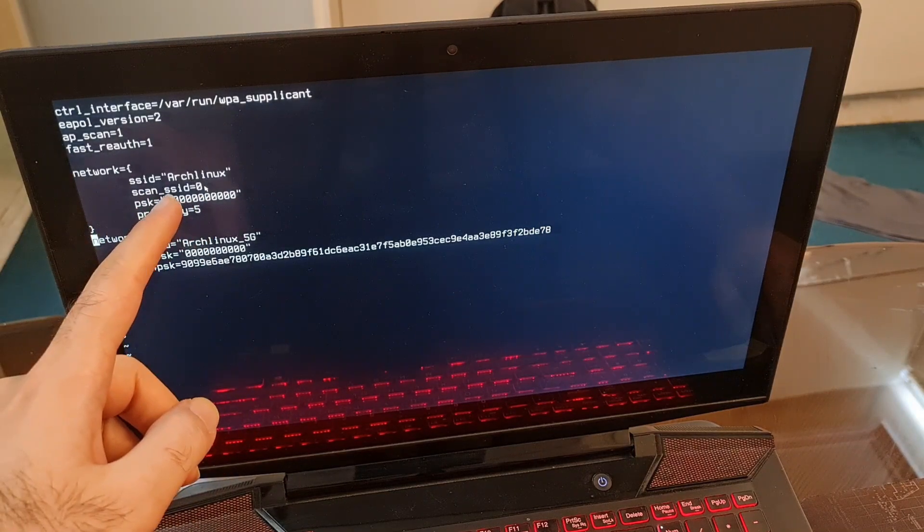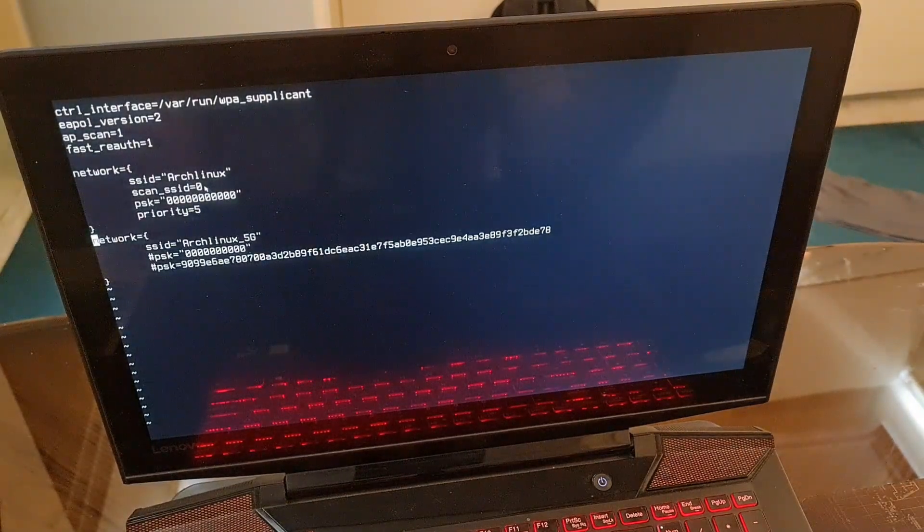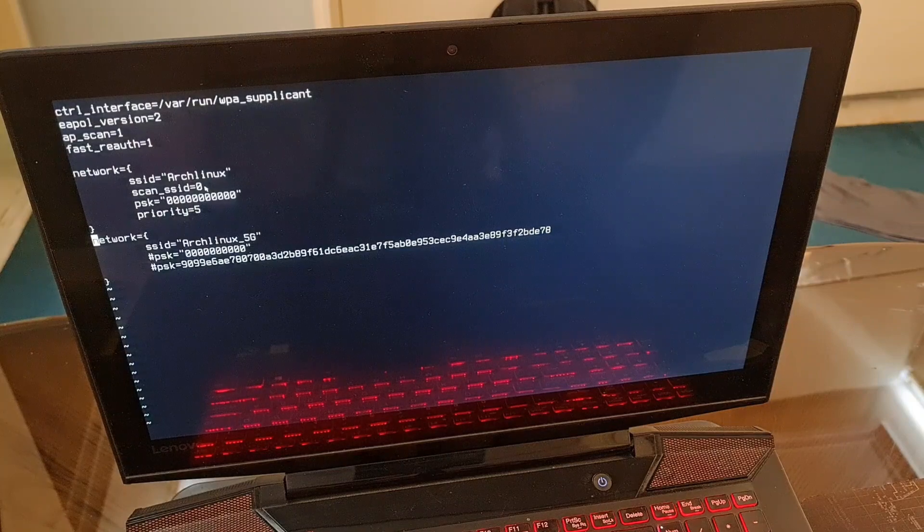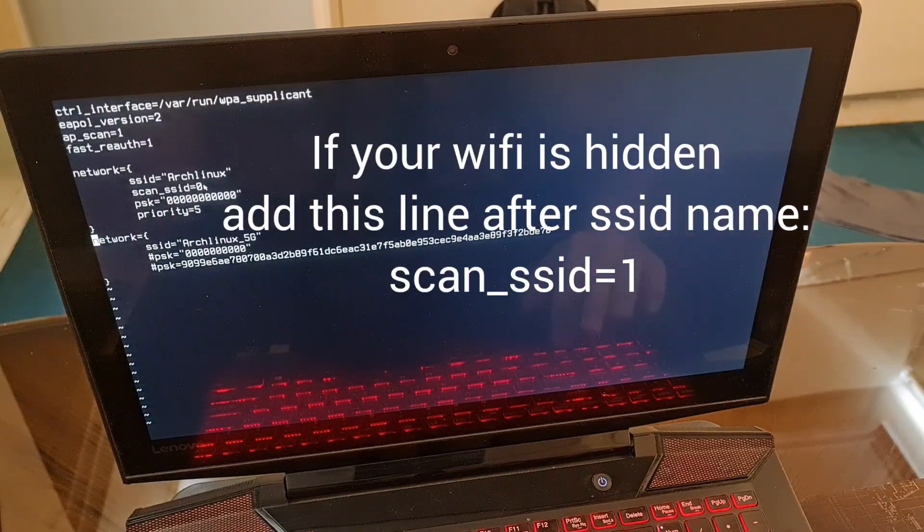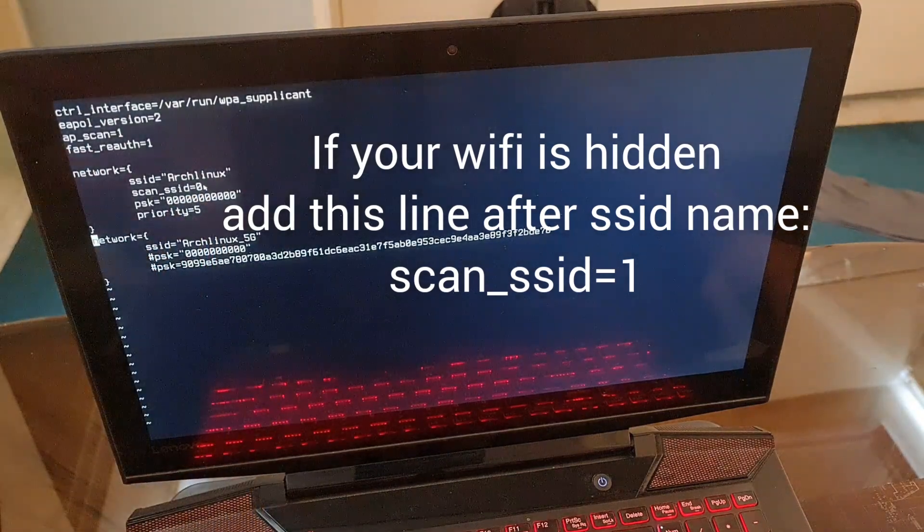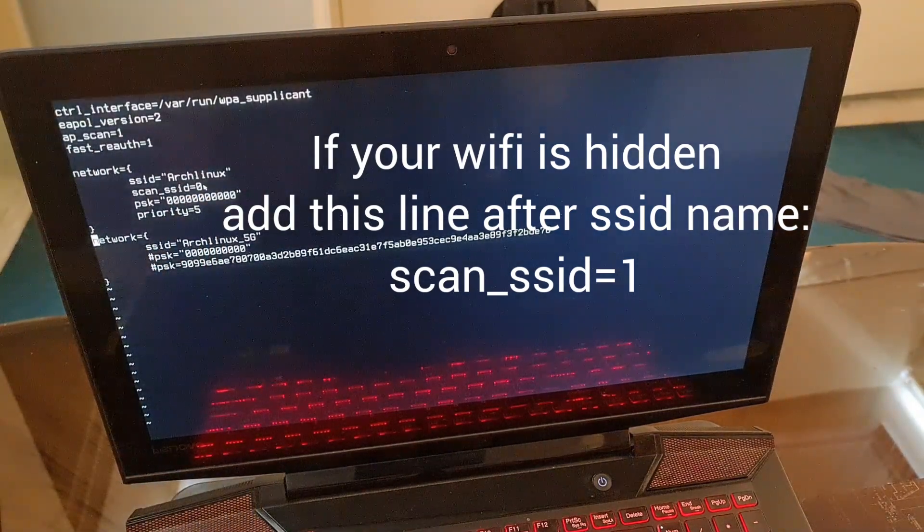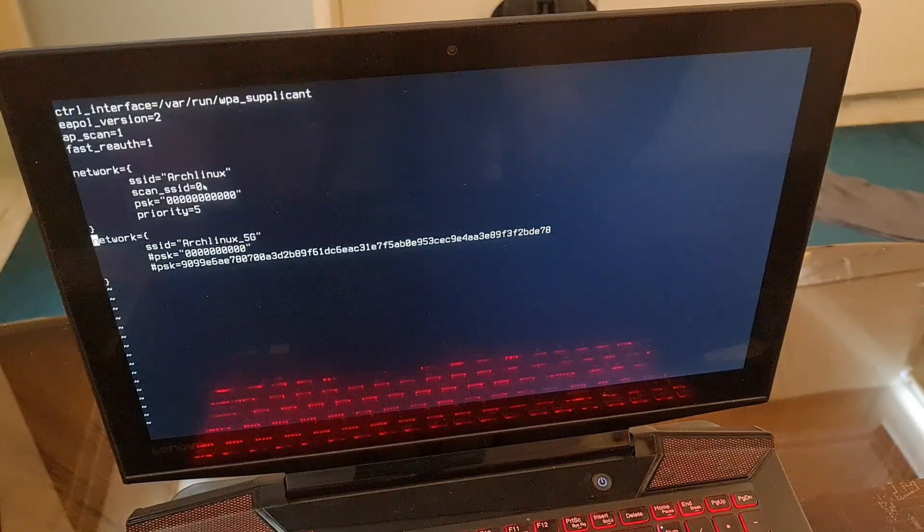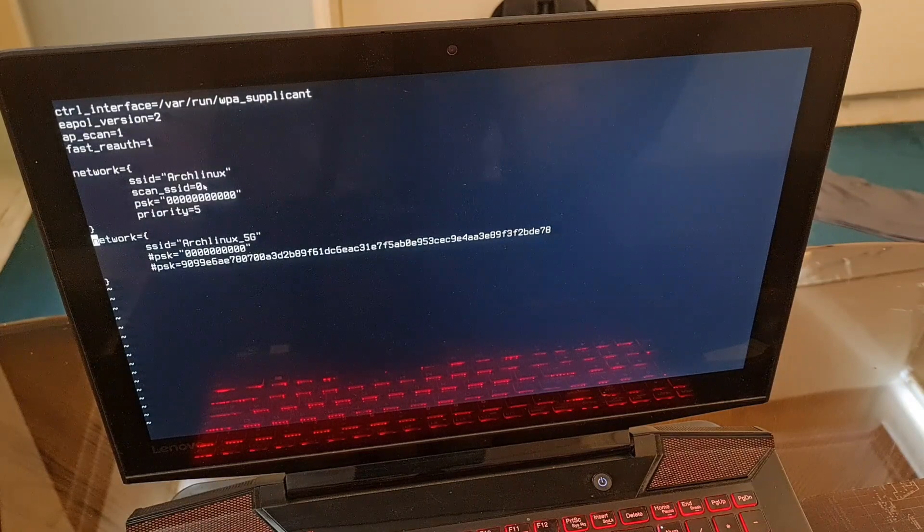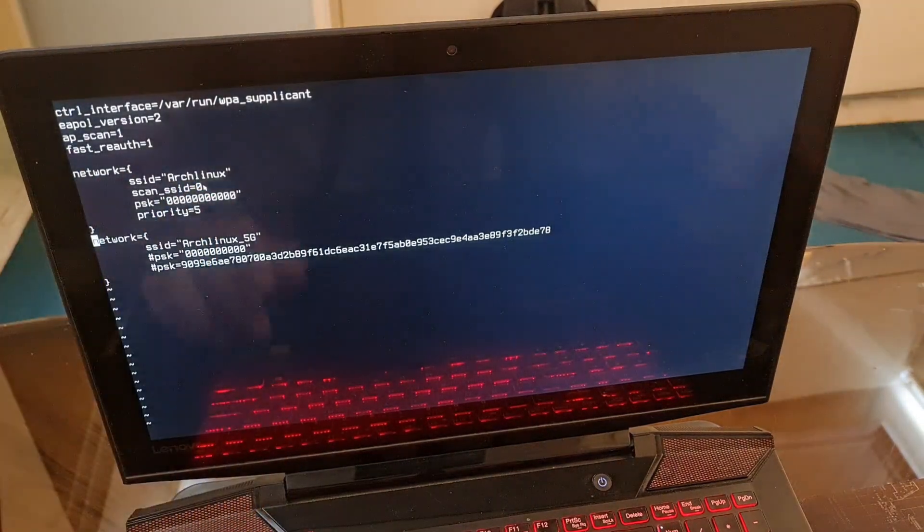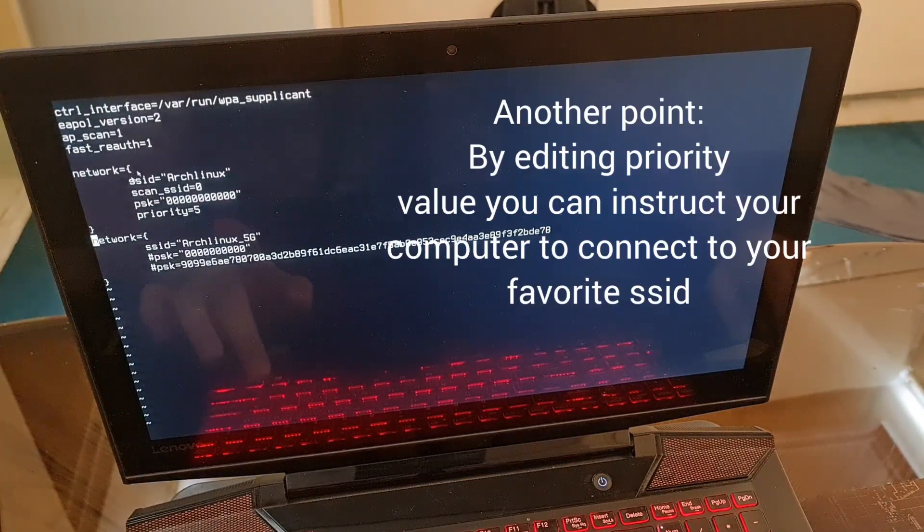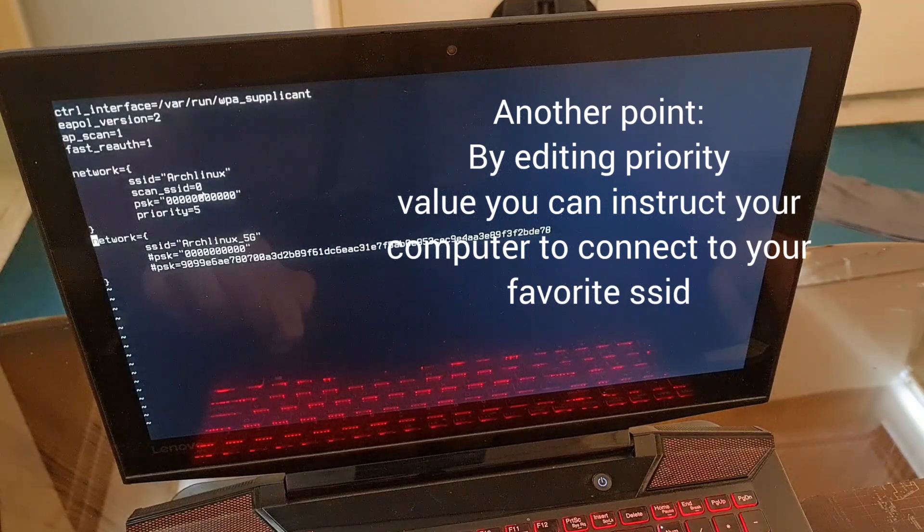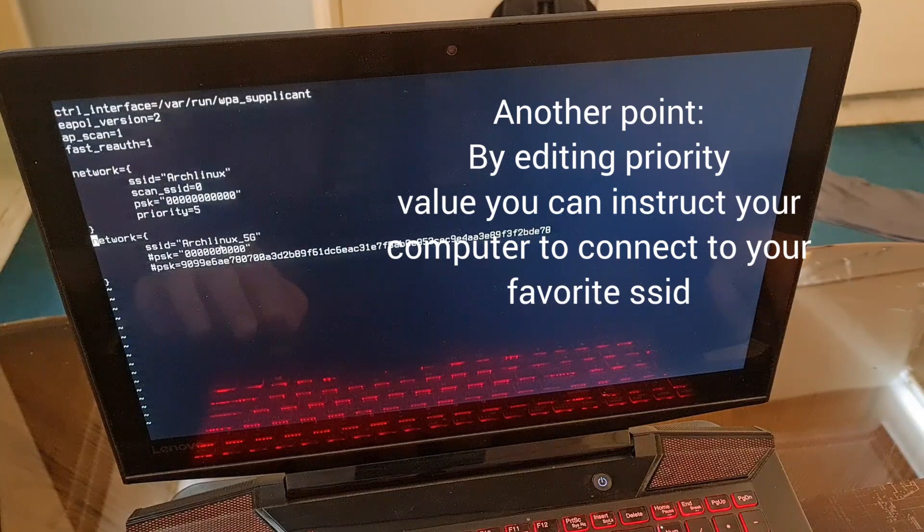Another point here is the scan_SSID value has been set to zero. If you're using any kind of hidden Wi-Fi networks, change this to one. If your SSID is not being broadcasted it's hidden. But if it is, you should not, you must not change this value to one.